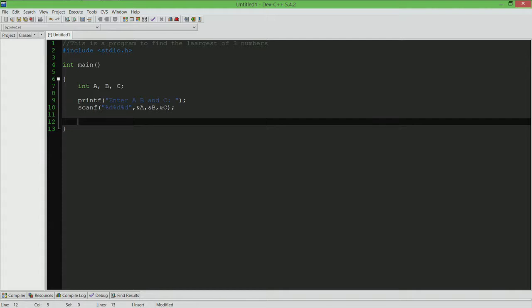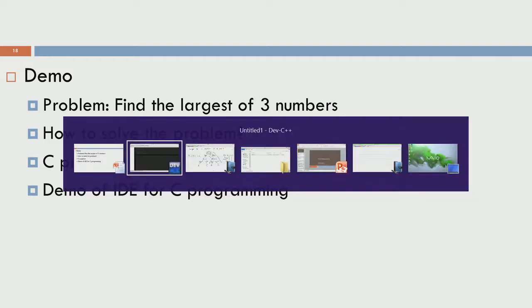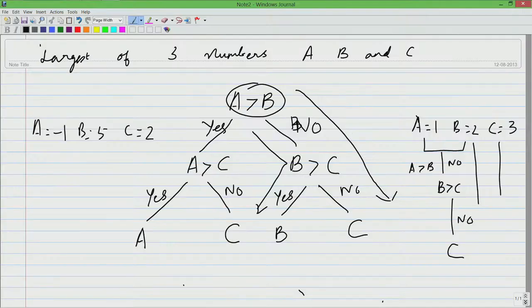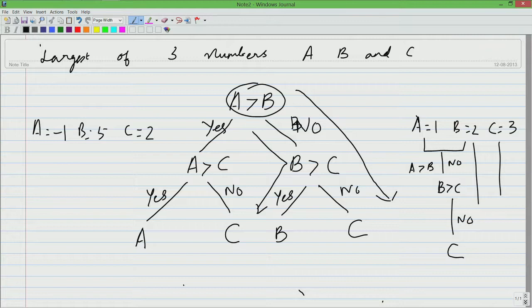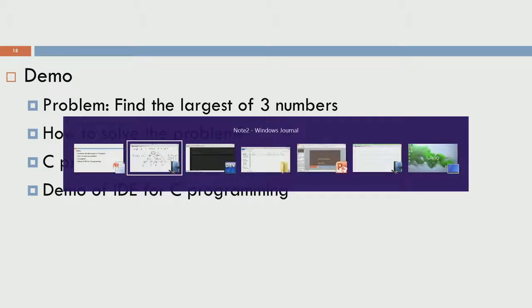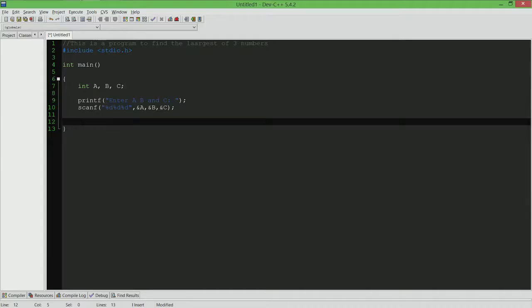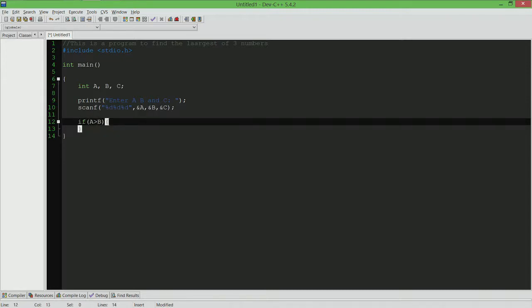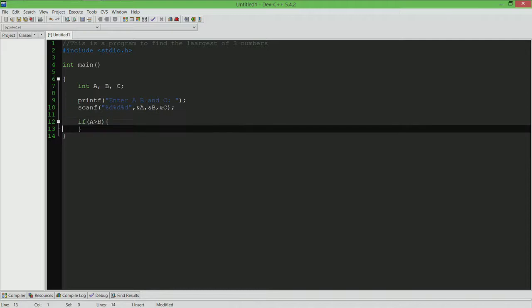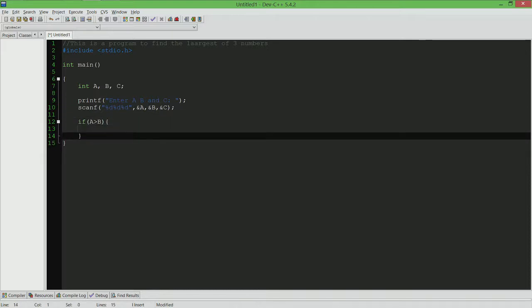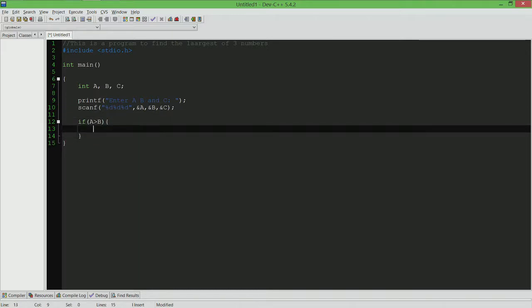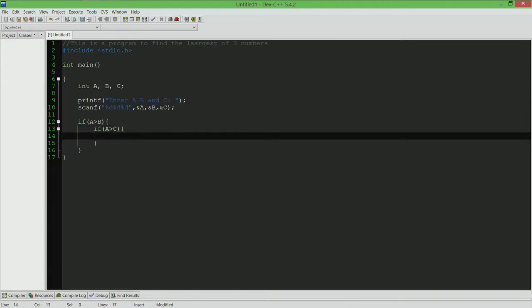We want to be able to compare a against b and a against c and so on. At this point of time, it may make sense to actually go and look at the diagram once. We first compared a against b and based on yes or no, we did further comparisons. Let us compare a against b first. If a greater than b then a still might be less than c. We have to check if a is greater than c also and if it is then we are going to declare a as the largest.